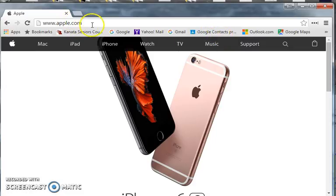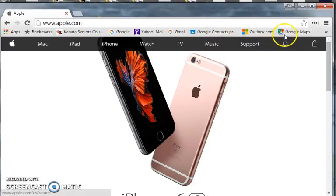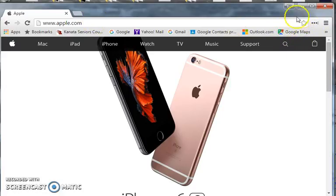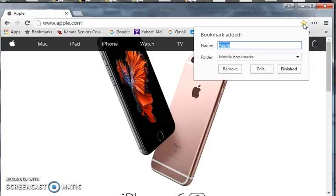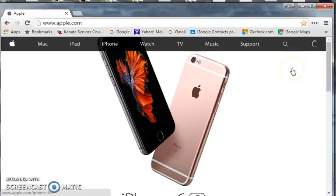I want to come back to Apple — we're going to use this as an example bookmark. I come over here again in the upper right hand corner, click on the star, then click on the done button, and I've saved that bookmark. I can use it anytime in the future.